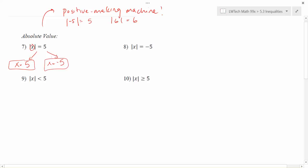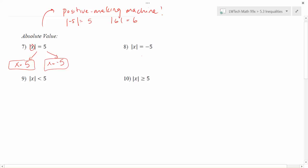On the flip side, we also have problems like number eight. Notice that here we are taking the absolute value and getting a negative result. This can't happen because the absolute value function takes whatever's inside and turns it positive — so we can't take the absolute value of something and get a negative solution. In this case there are no solutions, and we use the empty set symbol to indicate that there are no values of X for which the absolute value of X equals negative 5.